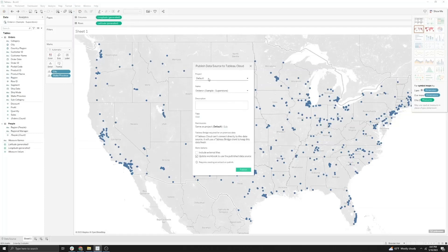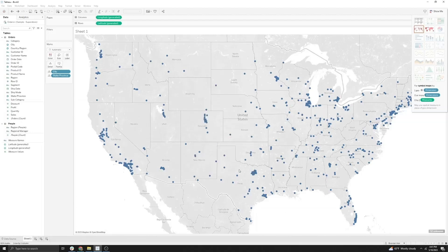I'll leave mine as the default project, but you can change this to whatever location you'd like to publish it to. Then I'm going to make sure that the checkbox for Update Workbook to Use the Published Data Source is selected, and then go ahead and select Publish.